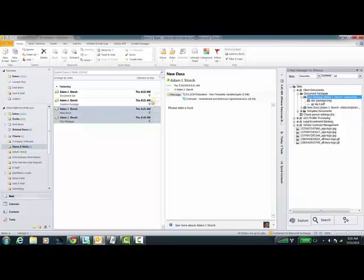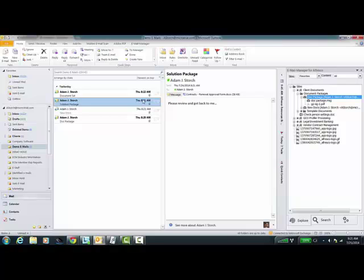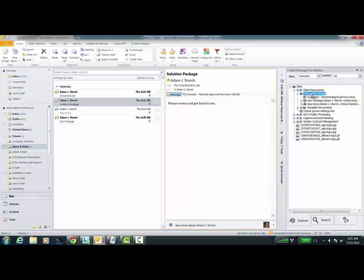I can also turn around if I want and take this attachment itself. I can drag just this attachment right into the repository, and here's that actual attachment.